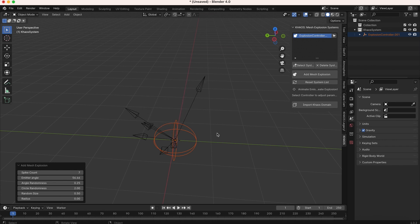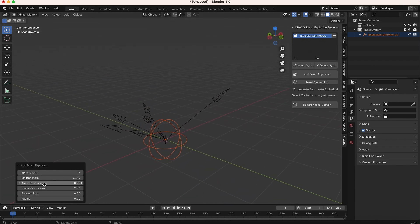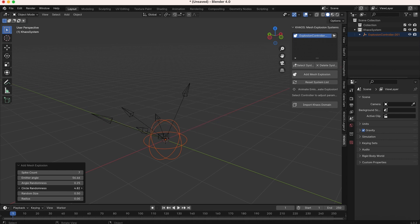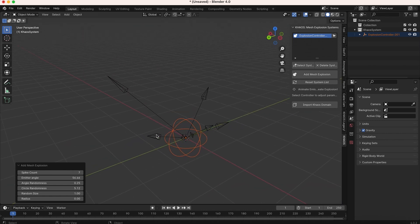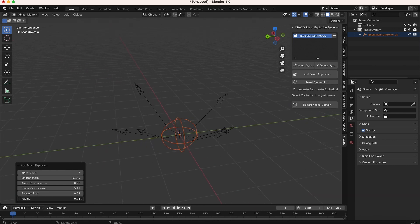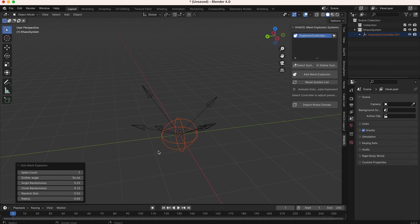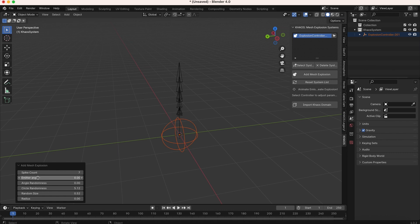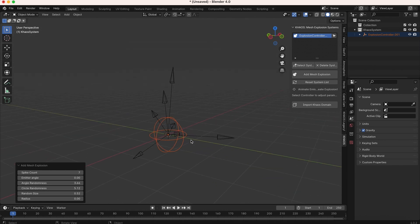We can control the emitter angle - bringing it outward creates something like a dust wave. We can change the circle randomness to add some randomness around where these emitters are going to blast out. There's also a random size parameter, one of my favorites, where you can control how far each mesh is going to emit fire and smoke - I'll leave that around 50%. Finally we have radius, which controls how far the starting point of each emitter is. I actually like to bring emitter angle down to zero and bring up angle randomness to create a much more random explosion.